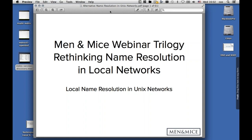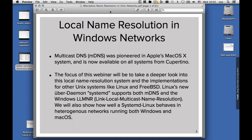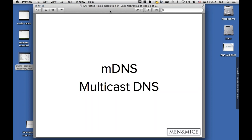Thank you, Paul. So hello. This is the third of our trilogy, and this time we look at the Unix part, which also includes Apple's macOS and iOS because they are based on the Unix foundation. In the last two webinars, we looked at Windows with link local multicast name resolution and peer-to-peer name resolution, and the webinar before on the namespaces that can be used for local name resolution. And here we go and have a look at multicast DNS.